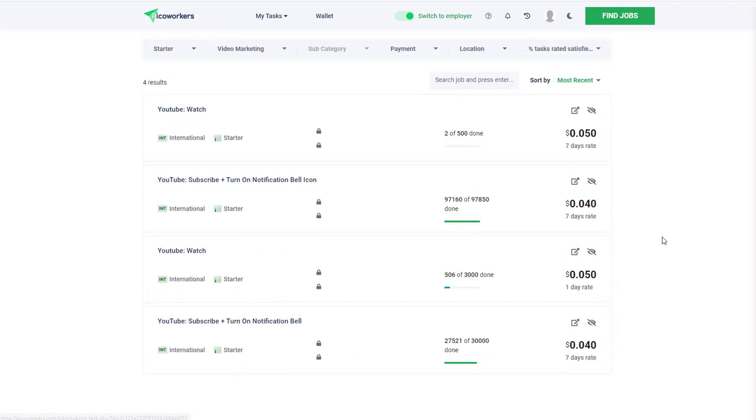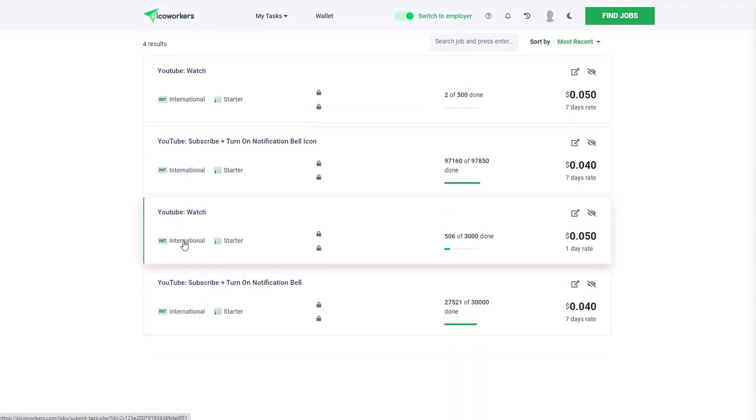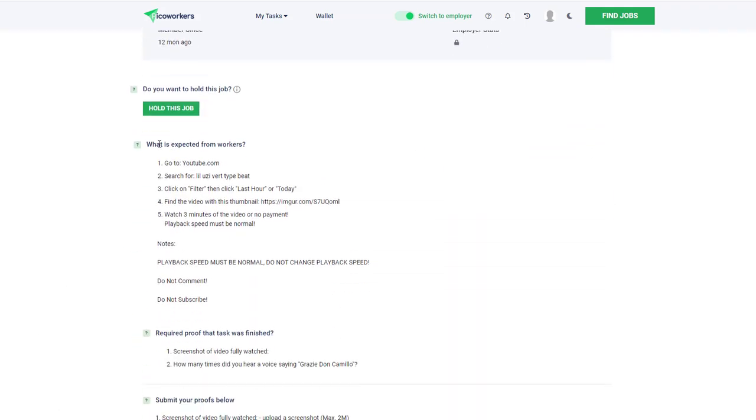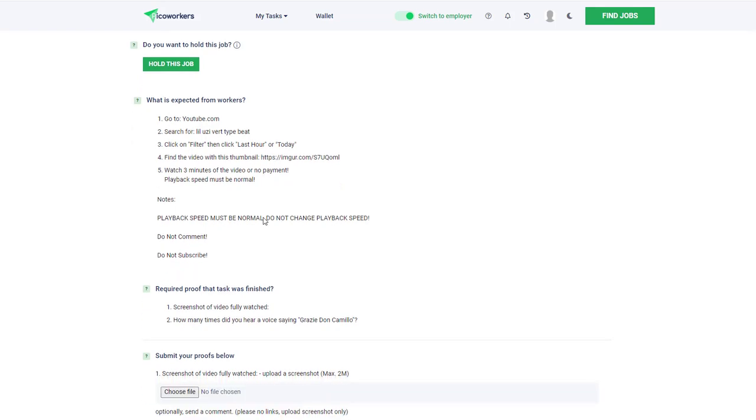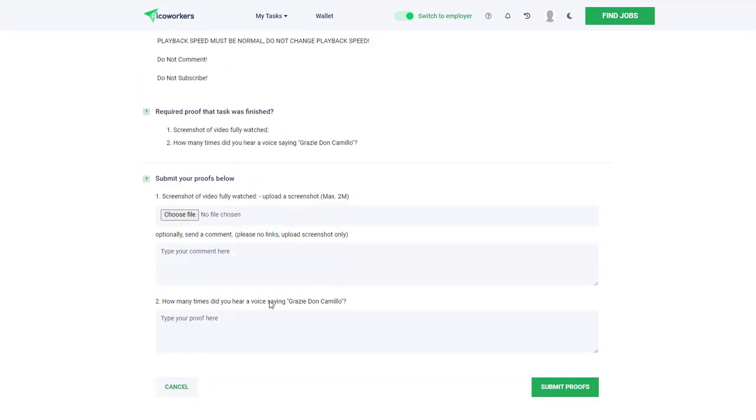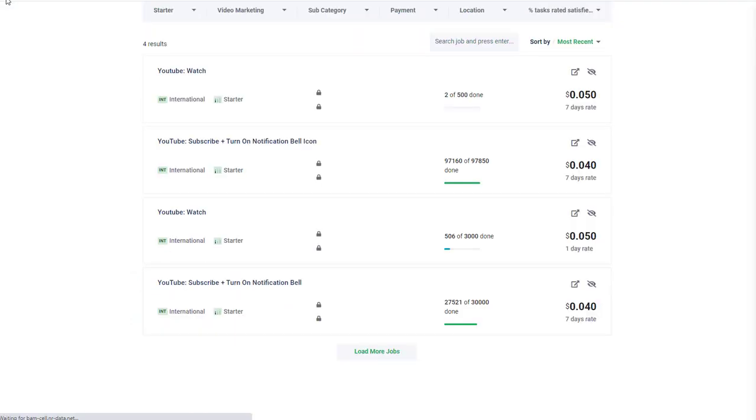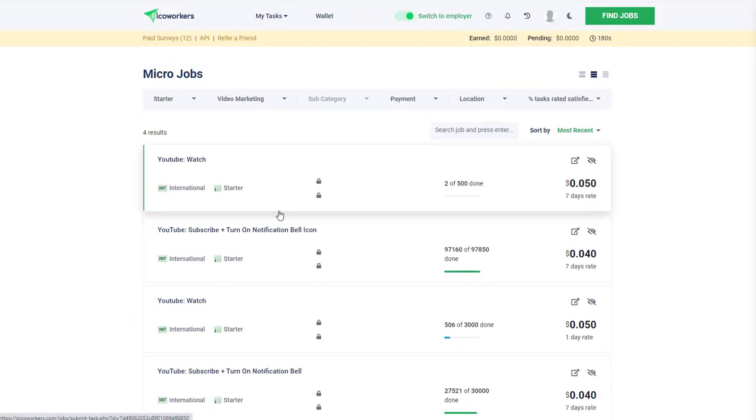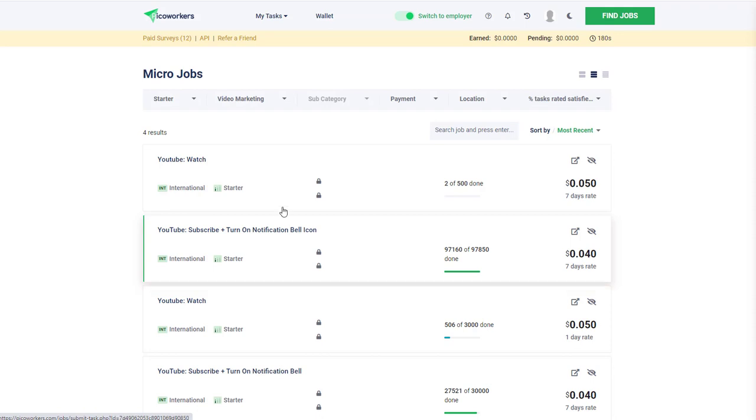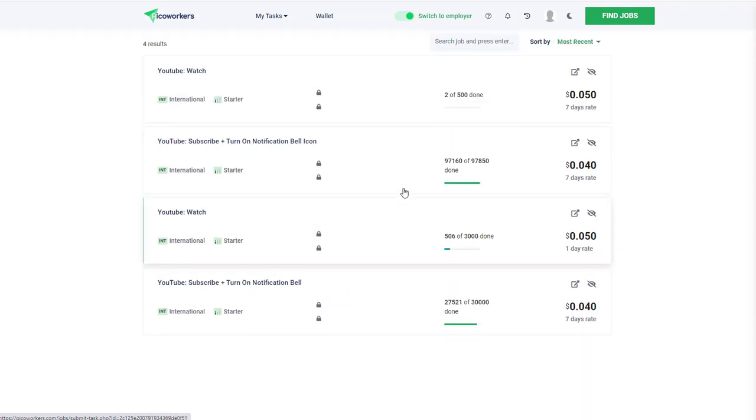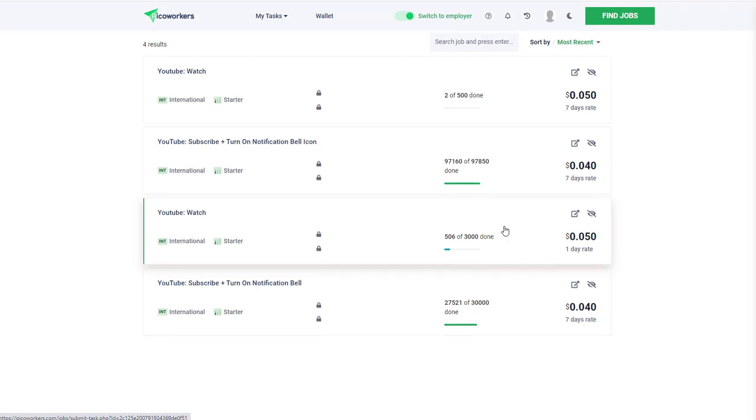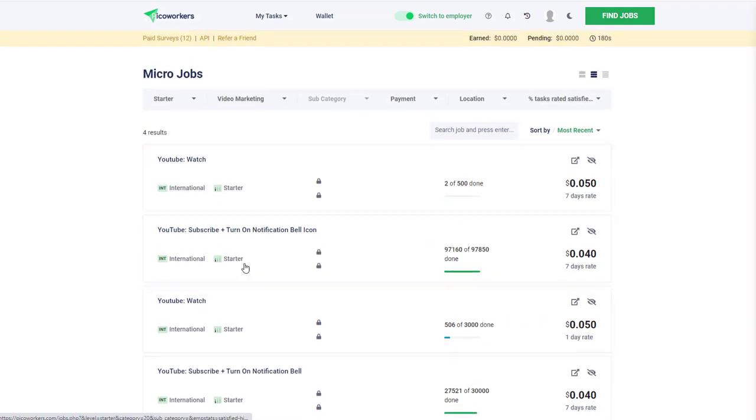This one is about watching a YouTube video. You would go to YouTube.com, search for this video, click on filter, then last hour or today, find a video with a thumbnail that they specified, then watch three minutes of the video and put the proof in. Not really the best way from a YouTuber's perspective to build a channel - I think you're getting artificial views. But from our perspective you'll get paid that five cents for doing that particular task.